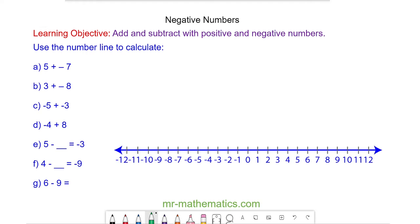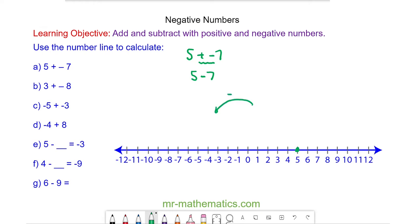We'll begin with question A where we have 5 add negative 7. When we add a negative, this becomes a subtraction. So we have 5 take away 7, which means we start at positive 5 and because it is a takeaway we're moving to the left by 7 places: 2, 4, 6, 7 and we end at negative 2. So 5 add negative 7 is negative 2.